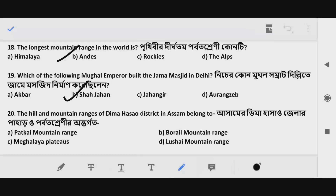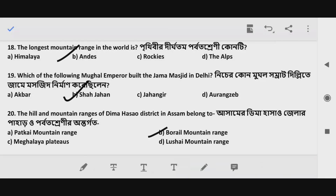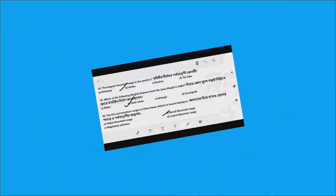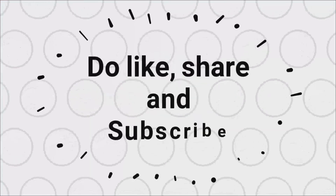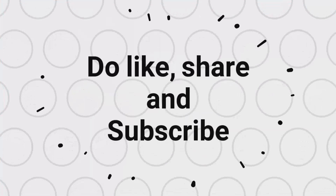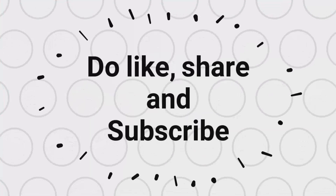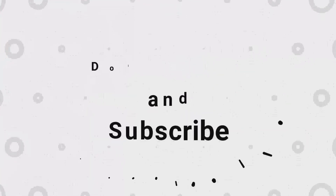So in this video we covered 20 GK MCQ questions. Please share my video. Thank you so much.